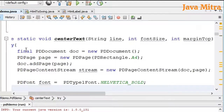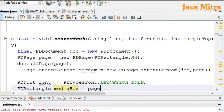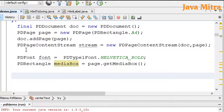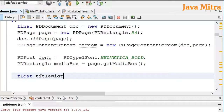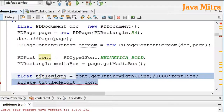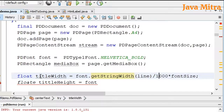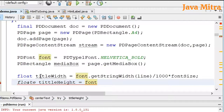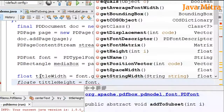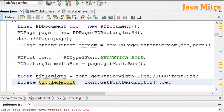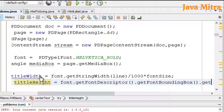Now I am going to create a media box. I have to decide four key values: title width, title height, and start location of x and y. For title width, I use a float variable: font dot getStringWidth(line) divided by 1000, multiplied by fontSize. For title height, it is font dot getFontDescriptor dot getFontBoundingBox dot getHeight.